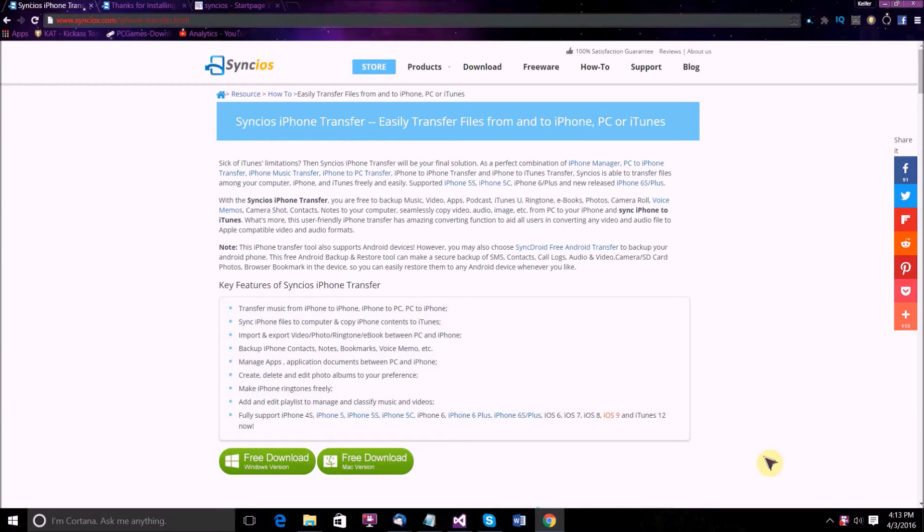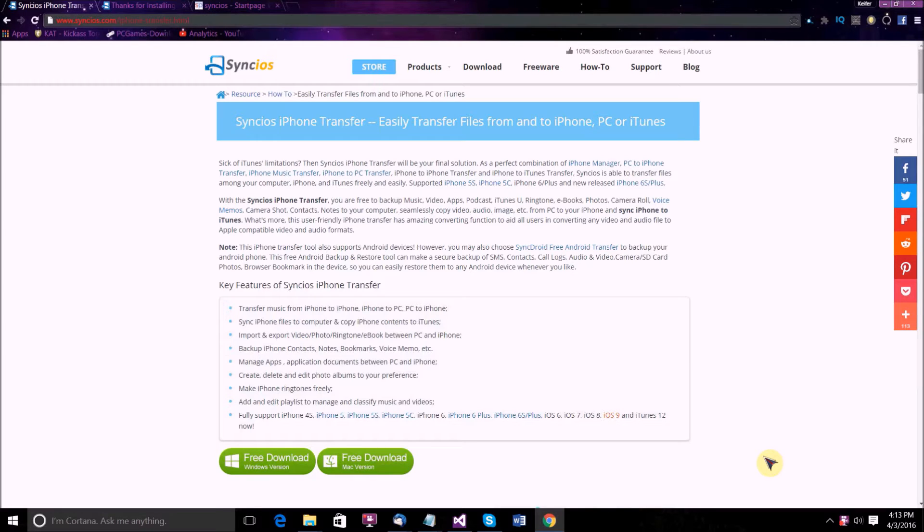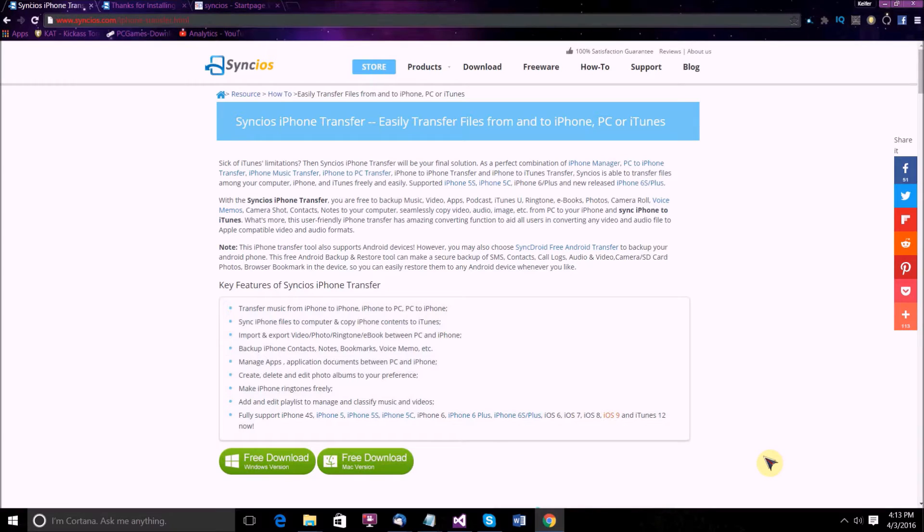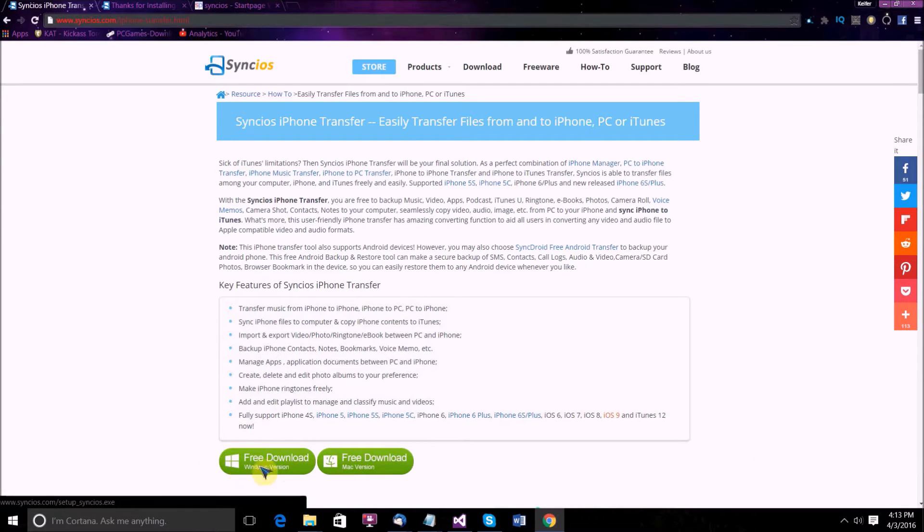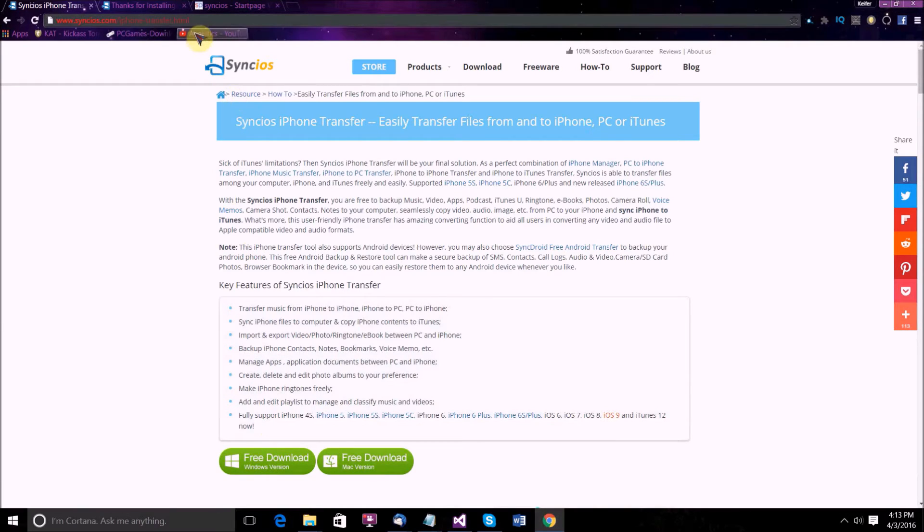A free program called SyncIOS, which is a program that enables you to transfer any song from either an iPod, iPad, or iPhone. It also will transfer from an Android device. And to make things even better, this program will work with both PC Windows PCs and Macs.